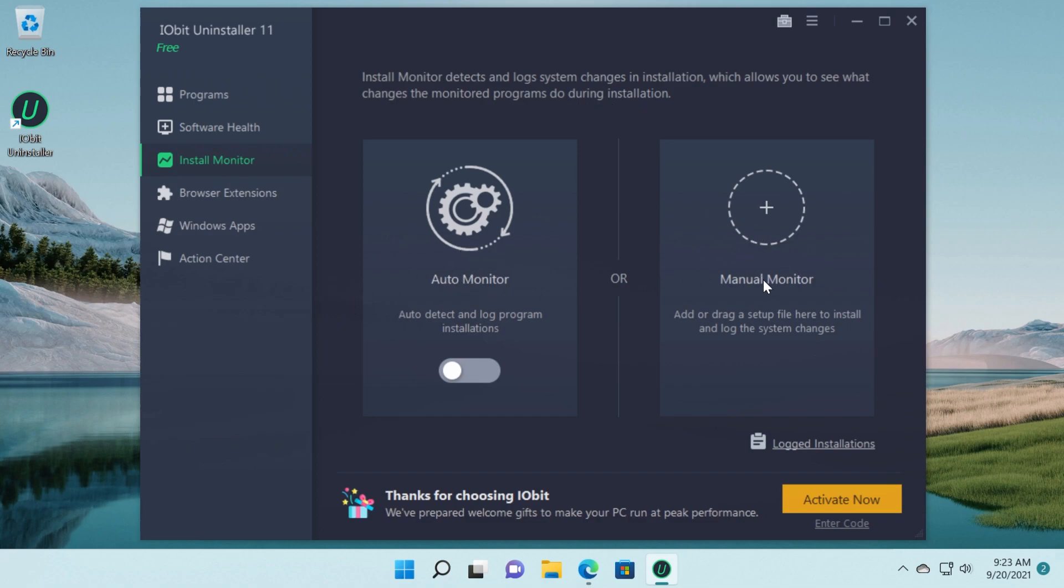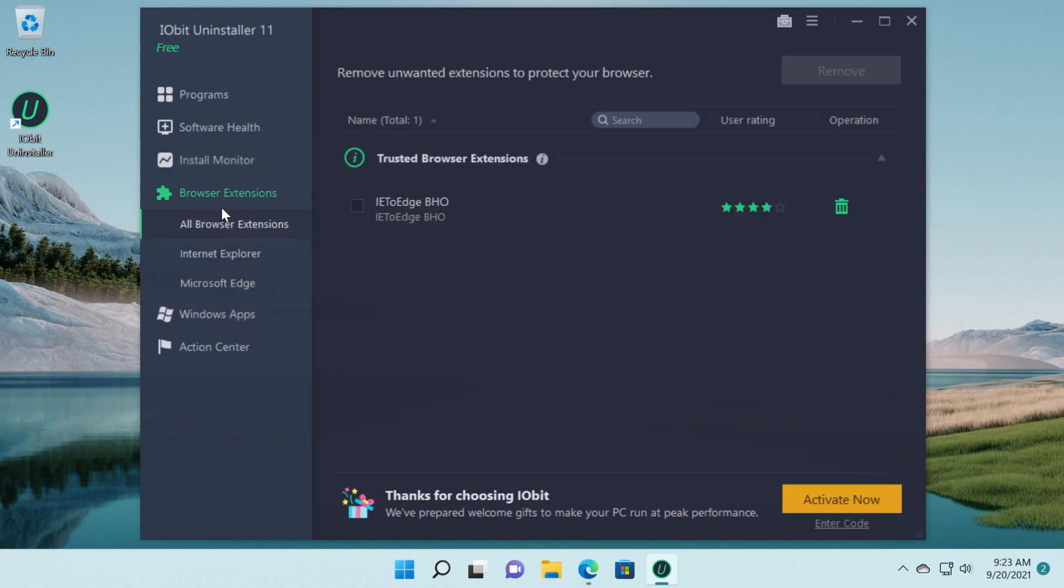You can set it to auto or you can do that manually. You can also follow the browser extensions and also the browser that you use and uninstall extensions very easily if you want to do that.